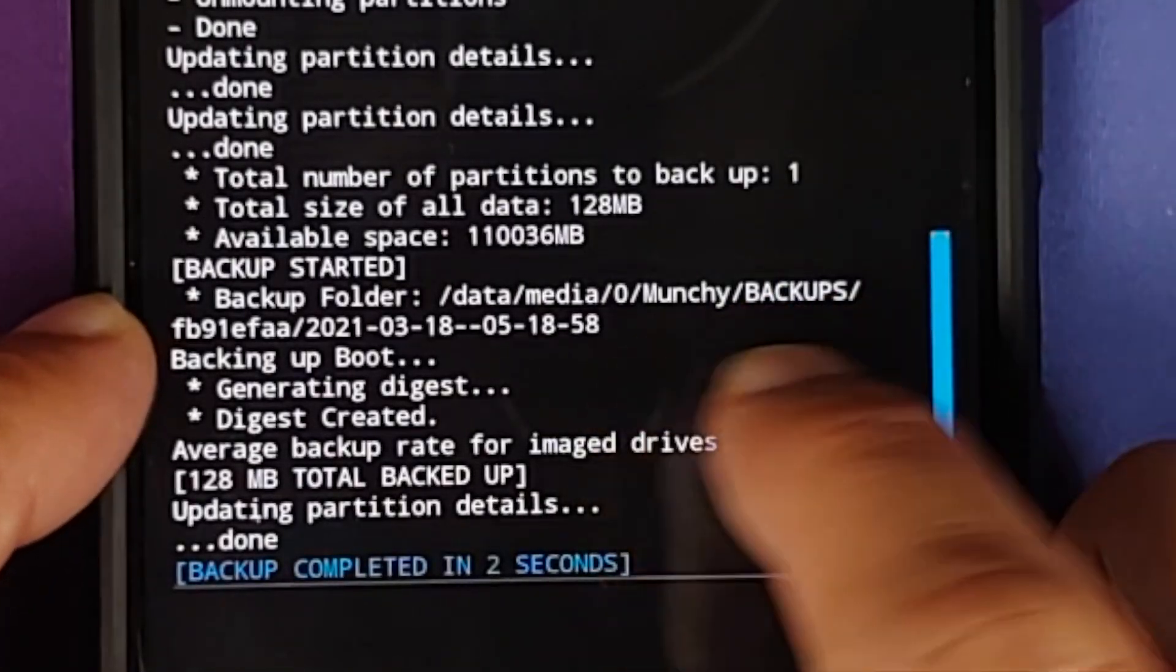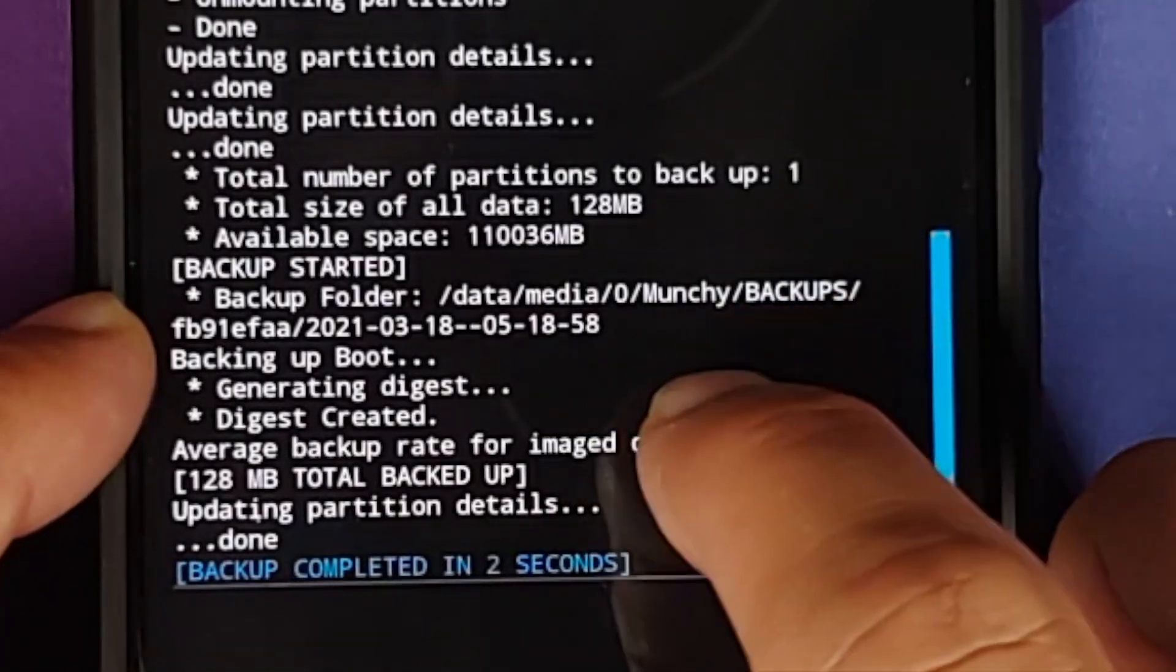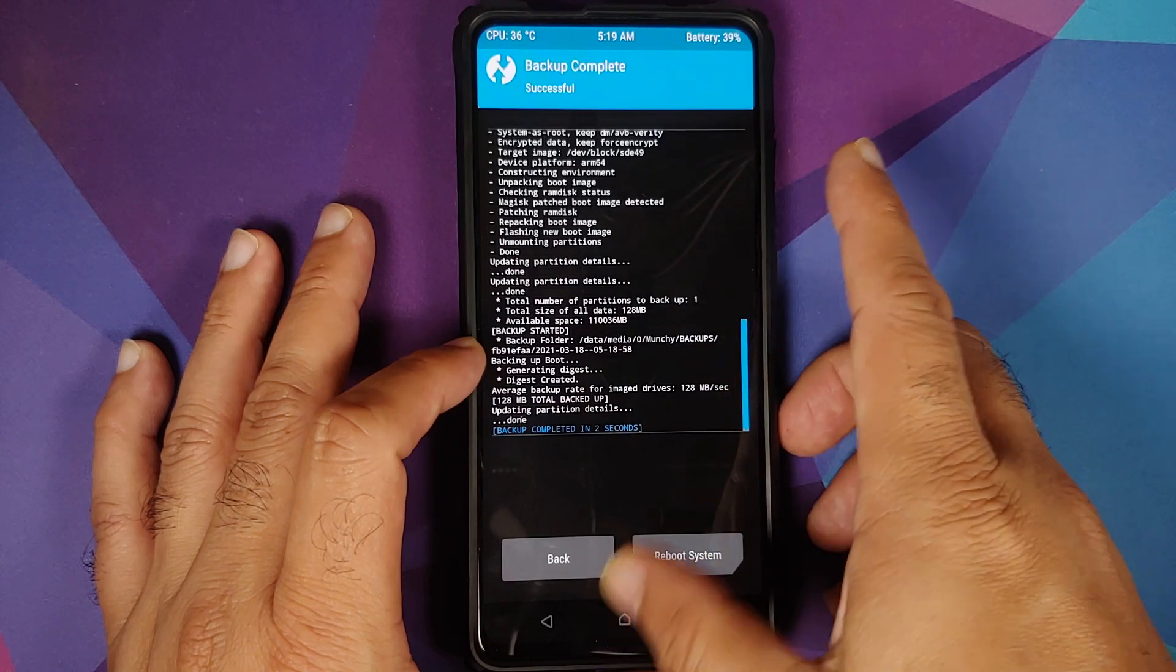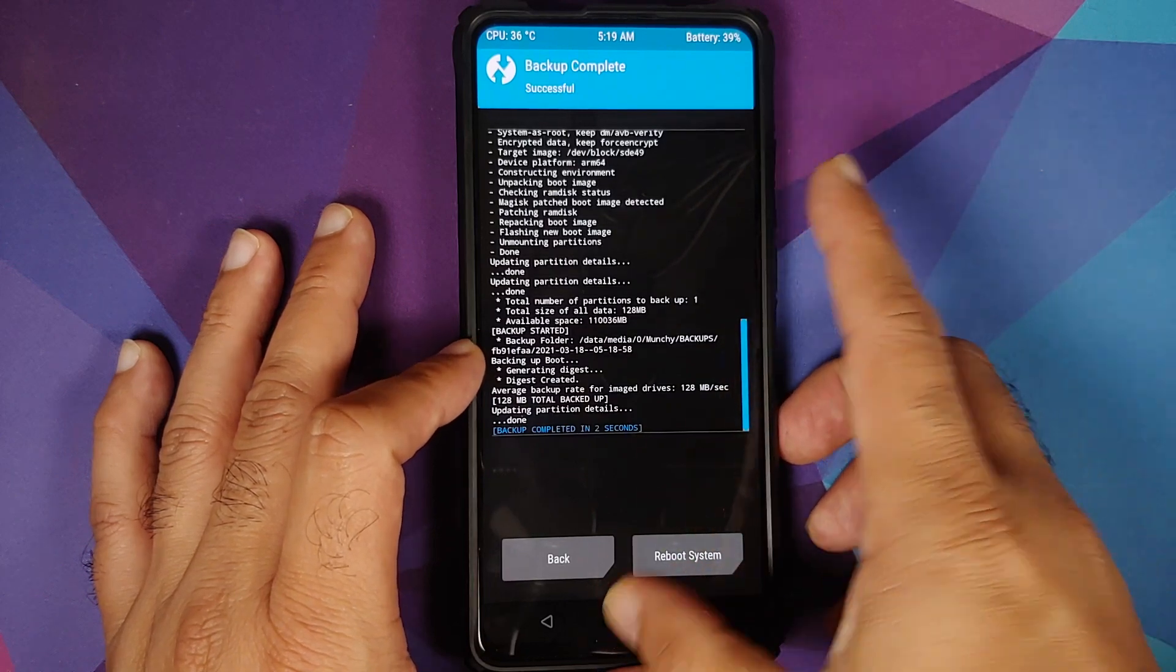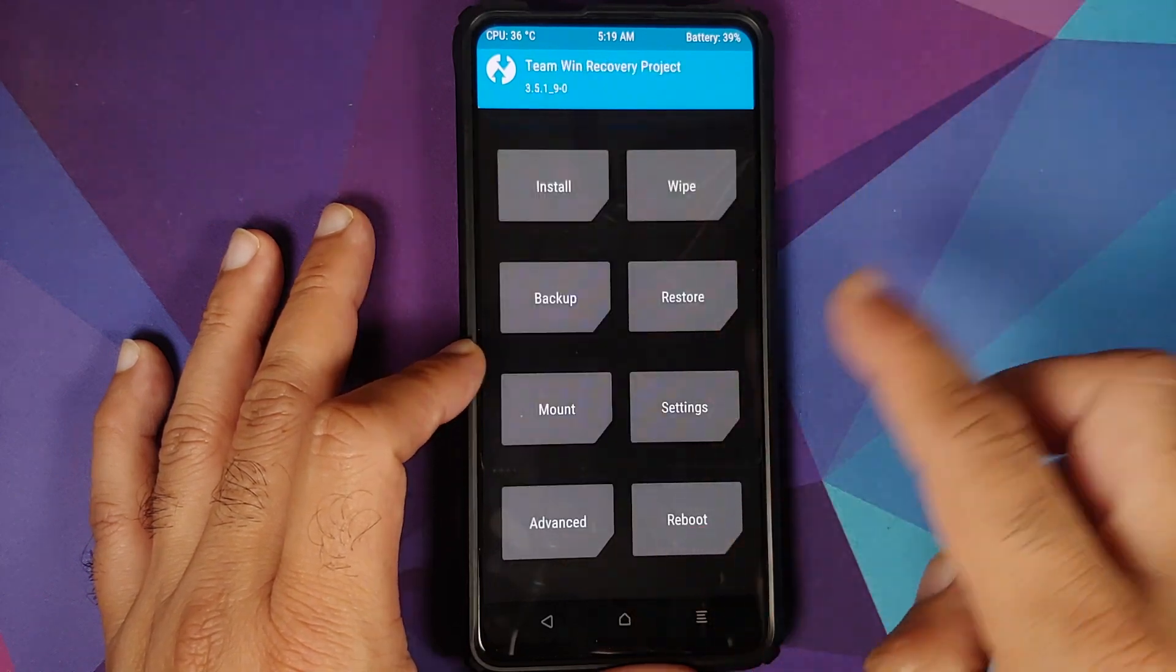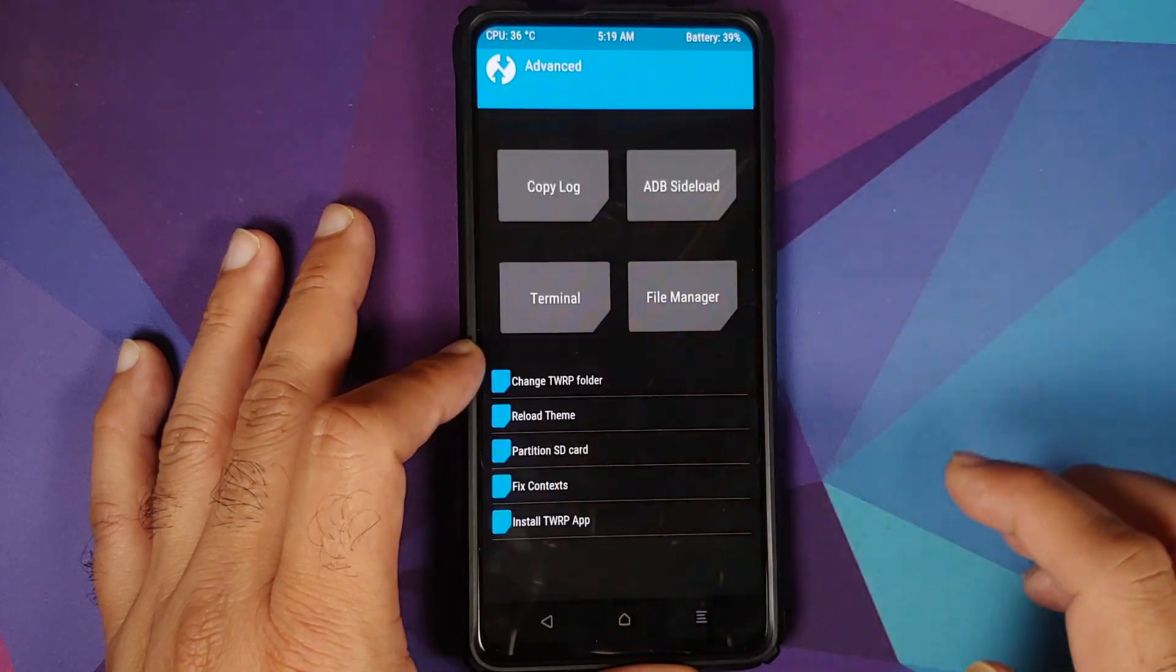Let us say we want to change it to something else. So you go to the home screen.